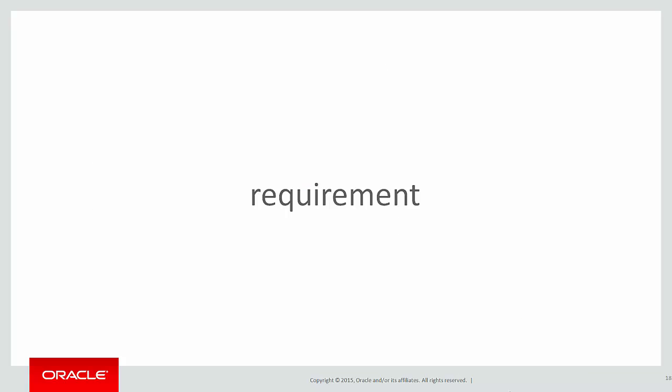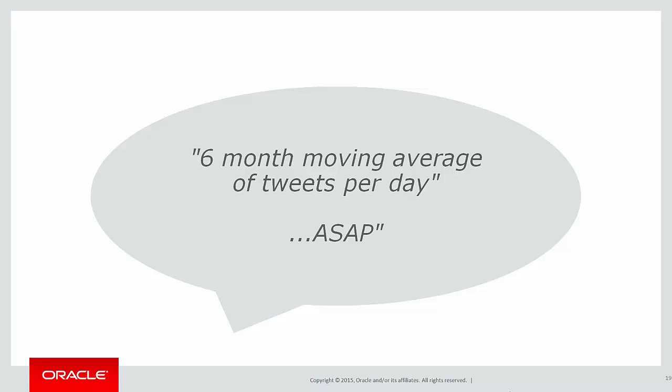Let's look at our new requirement for the day. We want a six month moving average of tweets per day. And because it comes from your manager, they want it ASAP.